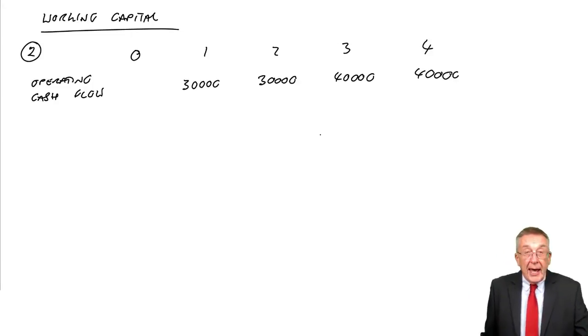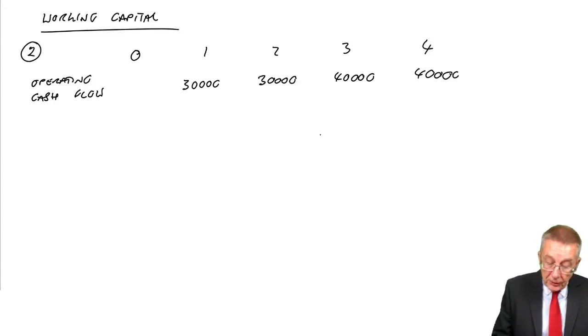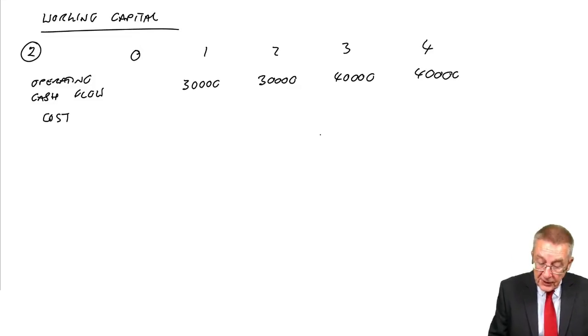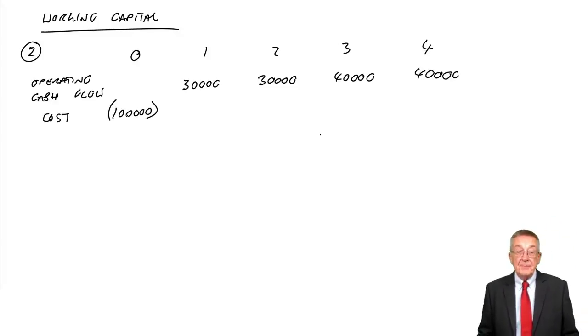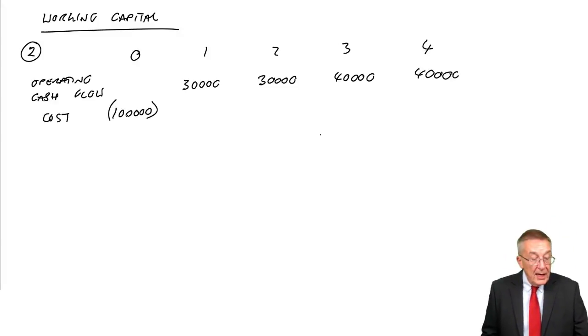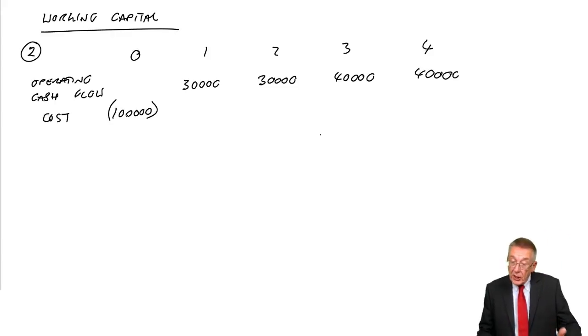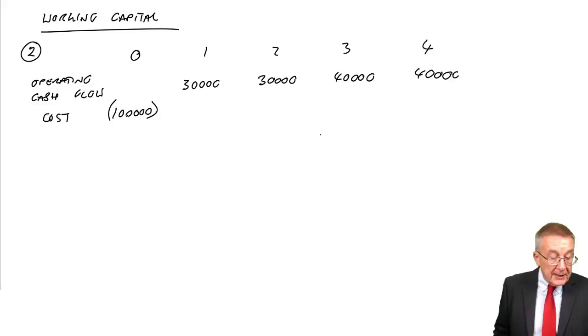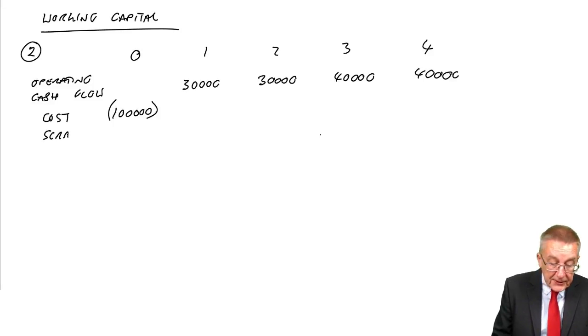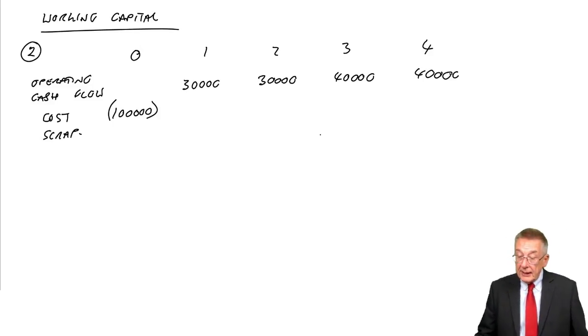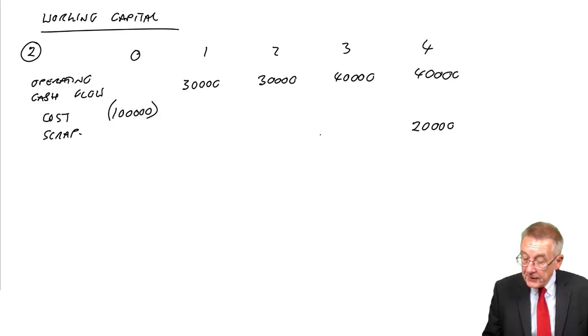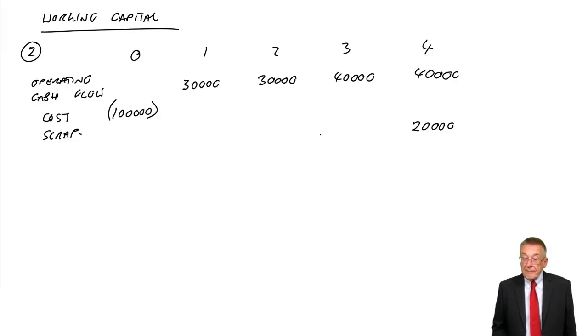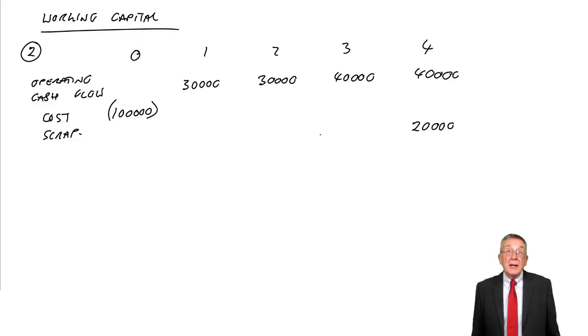What about the capital flows? By the capital flows, I mean the original cost and any scrap money. It costs 100,000 to purchase, so an outflow of 100,000 at time zero. There are scrap proceeds of 20,000 at the end of its life, so an inflow of 20,000 in four years' time.